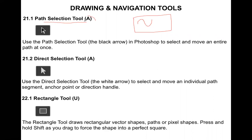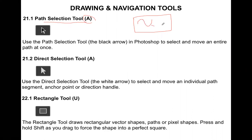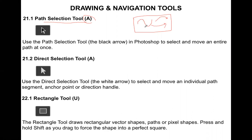The shortcut key is A. When you select the Path Selection Tool, there will be a solid arrow. By using this solid arrow, you can move your path from one place to another. You can also create copies of the path by using the Command + Option keys on Mac and the corresponding keys on Windows. So you can use it to copy the path as well.